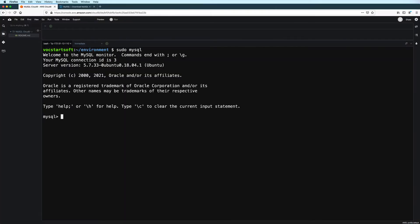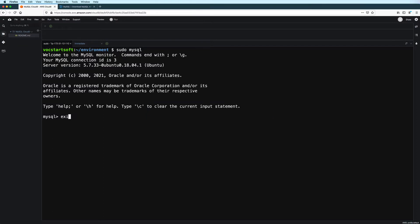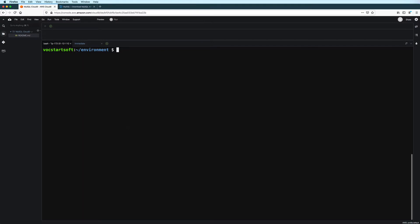Let's go ahead and upgrade this to version 8 using the MySQL apt repository. Now, if you already have some existing data, make sure to do a backup first before doing the upgrade.